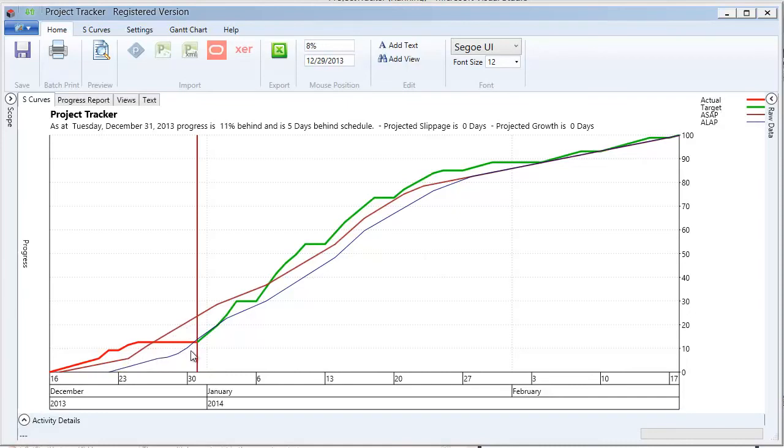So we have our early baseline, our late baseline in blue, our actual coming up to the report date, and then our target from then on.